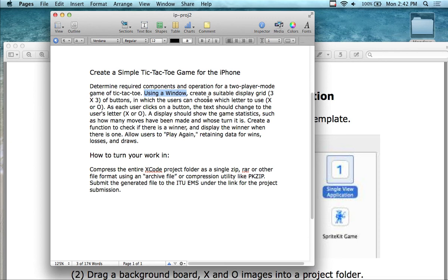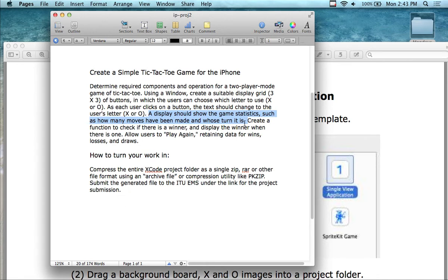We're going to use a window and create a 3x3 display of buttons or images. We're going to use buttons in the tutorial today, where the user chooses which letter to place — X or O. As each user clicks on the button, the text should show X or O on the buttons, or you can use images instead of text and buttons. The display should also show a game statistic such as how many moves have been made and whose turn it is. I'm not going to do that part for you — you've got to do it yourself.